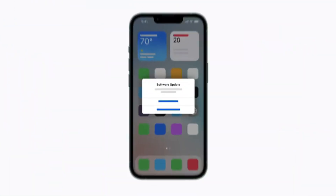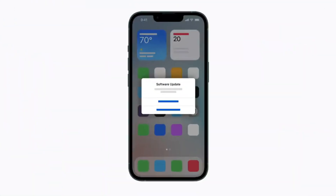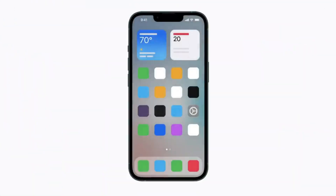Number four: update your iPhone. Outdated software can also cause issues with your iPhone's camera. To ensure you're running the latest version of iOS, follow these steps.